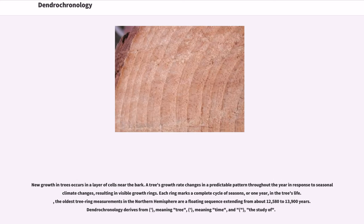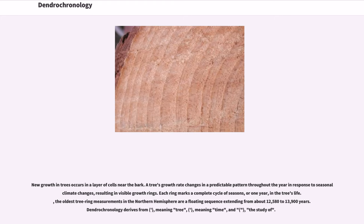New growth in trees occurs in a layer of cells near the bark. A tree's growth rate changes in a predictable pattern throughout the year in response to seasonal climate changes, resulting in visible growth rings. Each ring marks a complete cycle of seasons, or one year, in the tree's life.